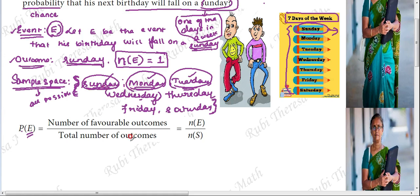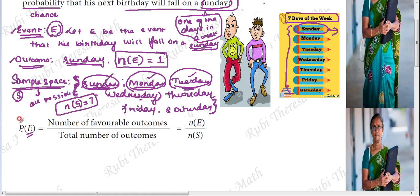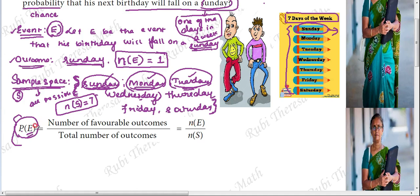In all the possible outcomes, we have one favorable outcome. N of S — that is the number of outcomes in the sample space. There are 7 days in a week, therefore N of S equals 7. In the formula, probability of the event equals favorable outcomes over total outcomes — that is N of E by N of S. The favorable outcome is the numerator and total outcomes is the denominator. Therefore, it is denoted as N of E divided by N of S.